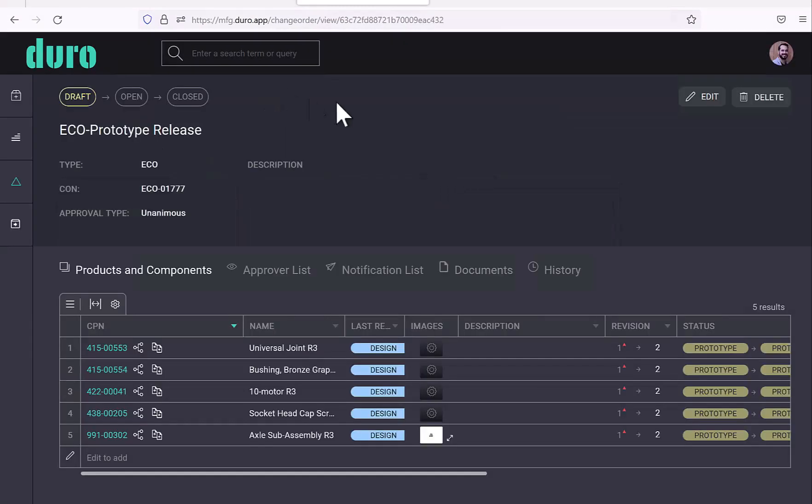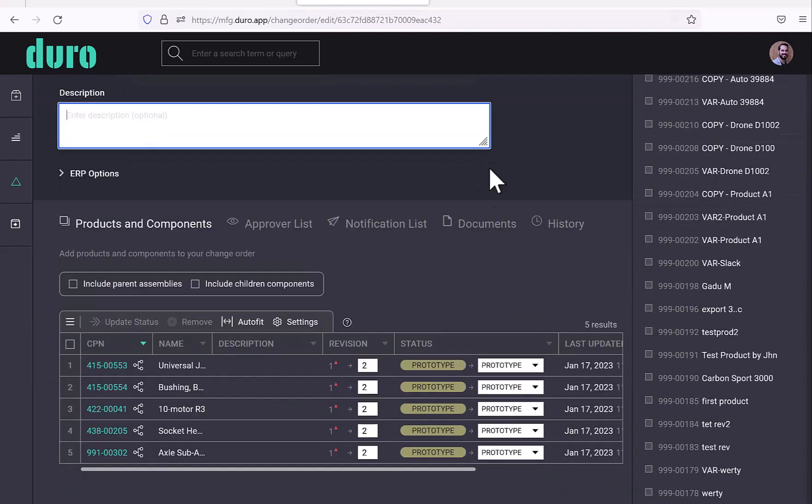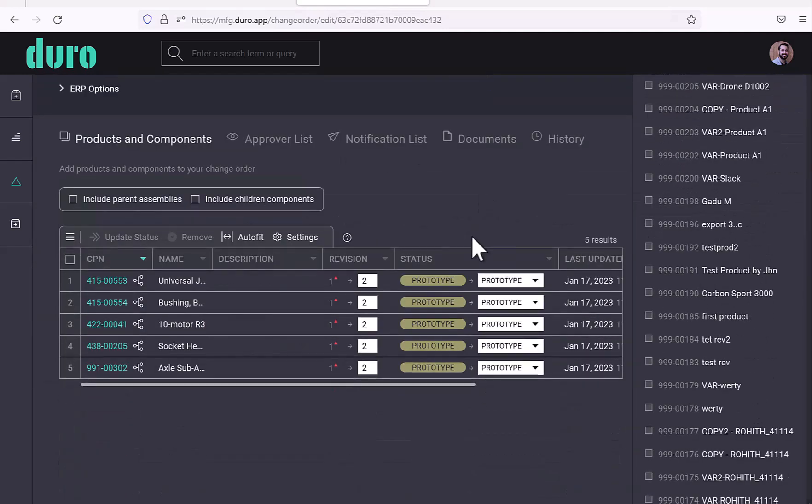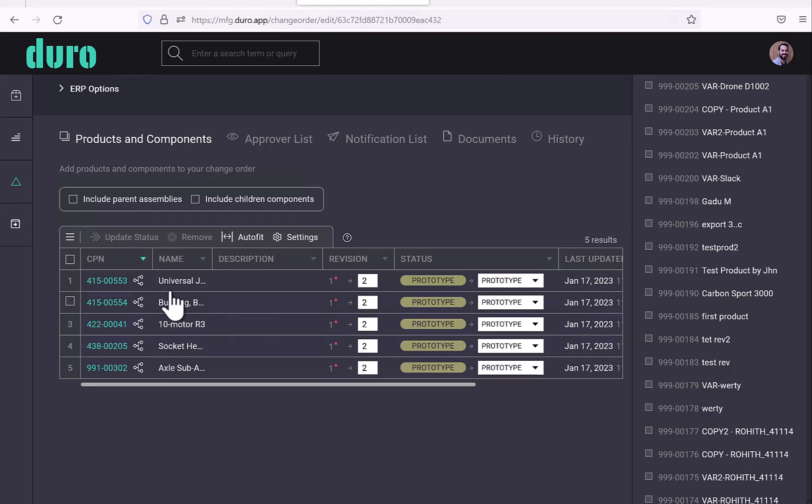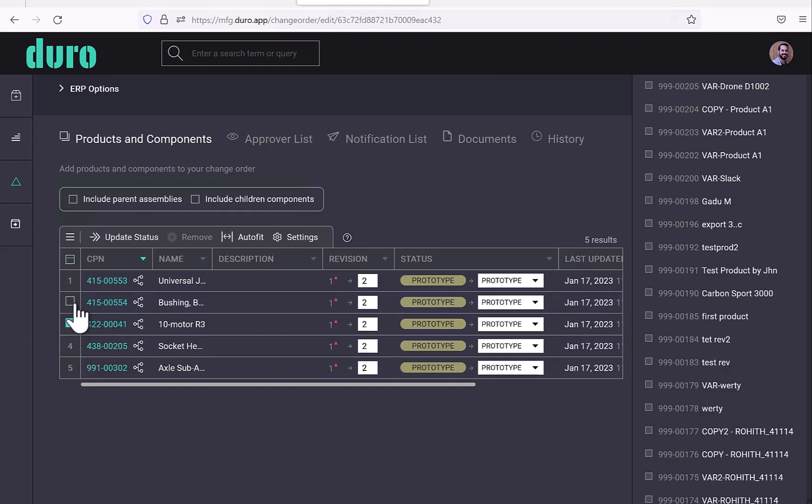I'm going to go ahead and edit this so that I can push this to NetSuite. One thing to notice is any item included in the bill of material of the change order is what we'll push to NetSuite. So because I started this from SolidWorks with the assembly and all of its children, this is what will show up. I could remove any of these items that I would like, and then they would not show in NetSuite. I'm going to leave them all for now.